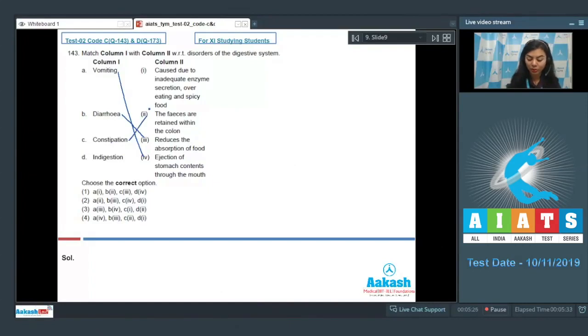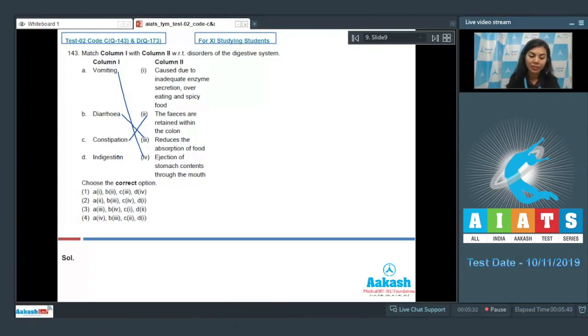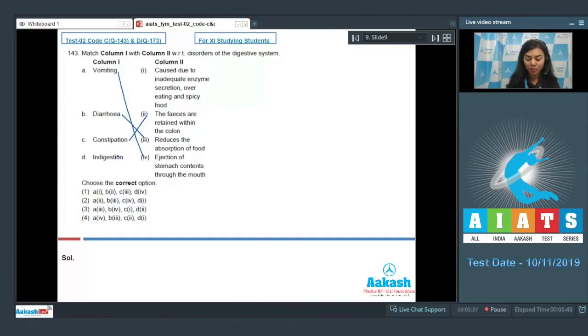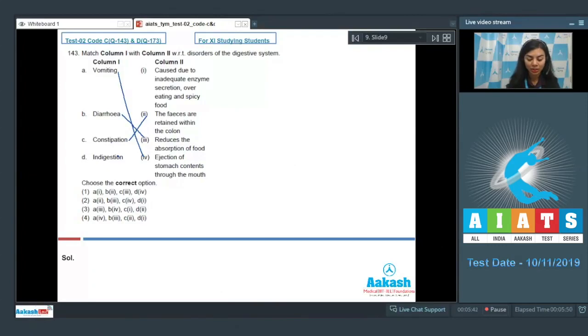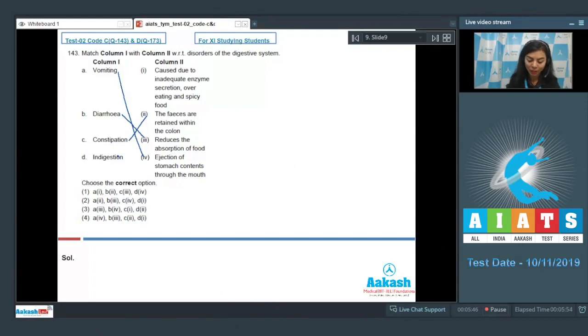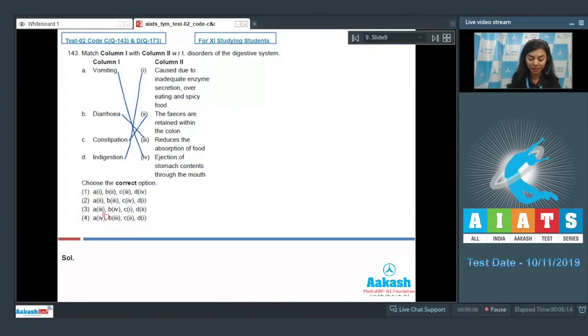Lastly, indigestion: The food is not properly digested, leading to a feeling of fullness. Indigestion could be caused by several causes, some being that it could be due to inadequate or excess enzyme secretion, due to anxiety, food poisoning, overeating, or even by spicy food. Option D here goes with option one. The correct answer here is option number four. Answer is four.